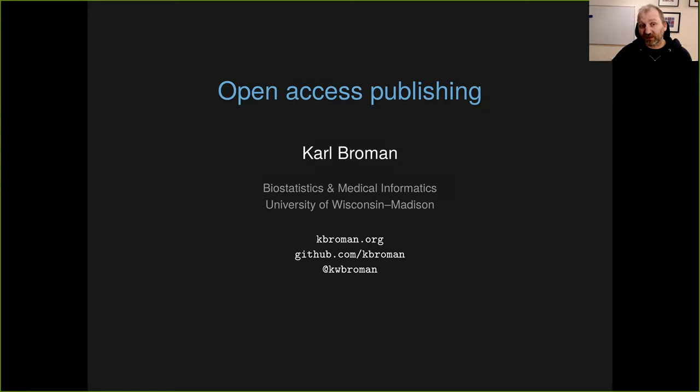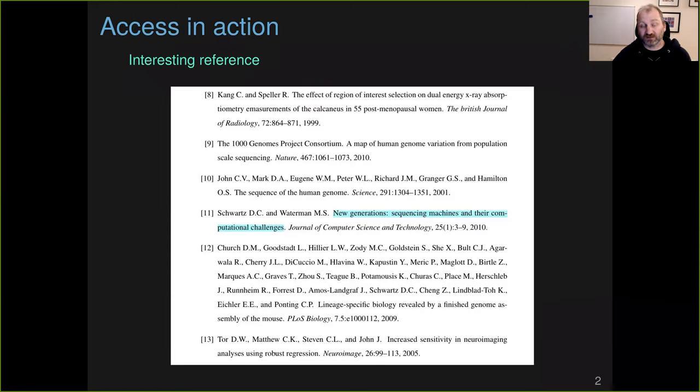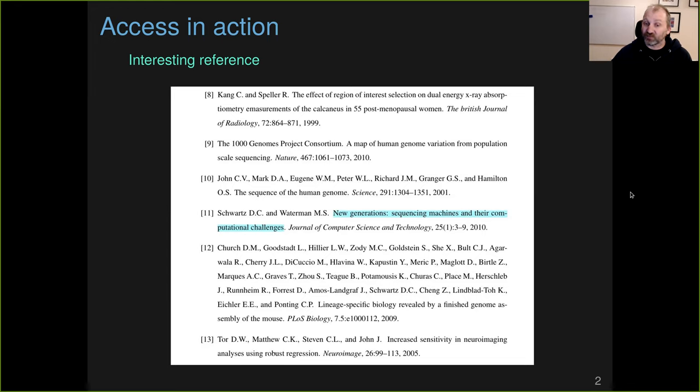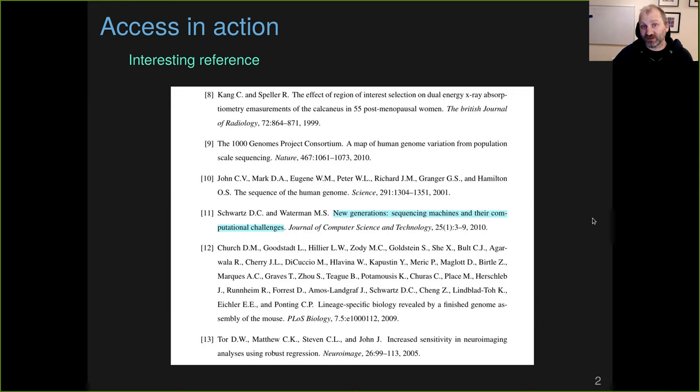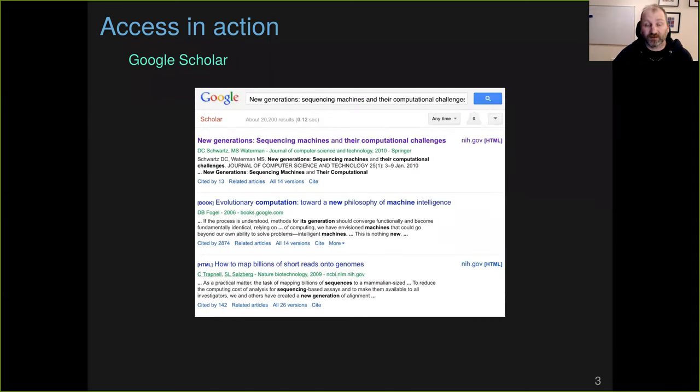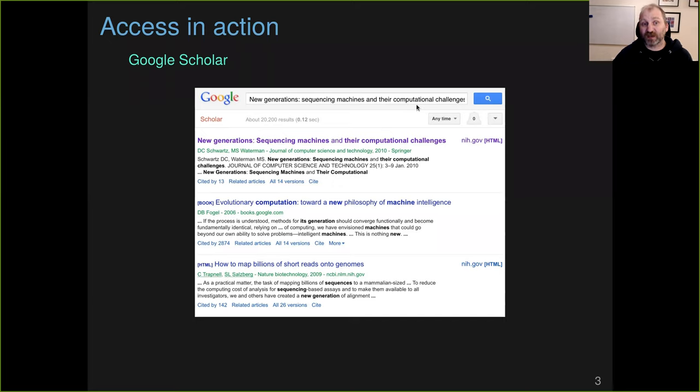Start by emphasizing what open access publishing means for me. I am reading a paper one evening at home, and I see a reference to another paper that I'm interested in. This is one by a colleague of mine, Dave Schwartz, about sequencing machines and their computational challenges. So I want to go find that reference. I might go to Google Scholar, copy paste the title in there and get immediately to the article.